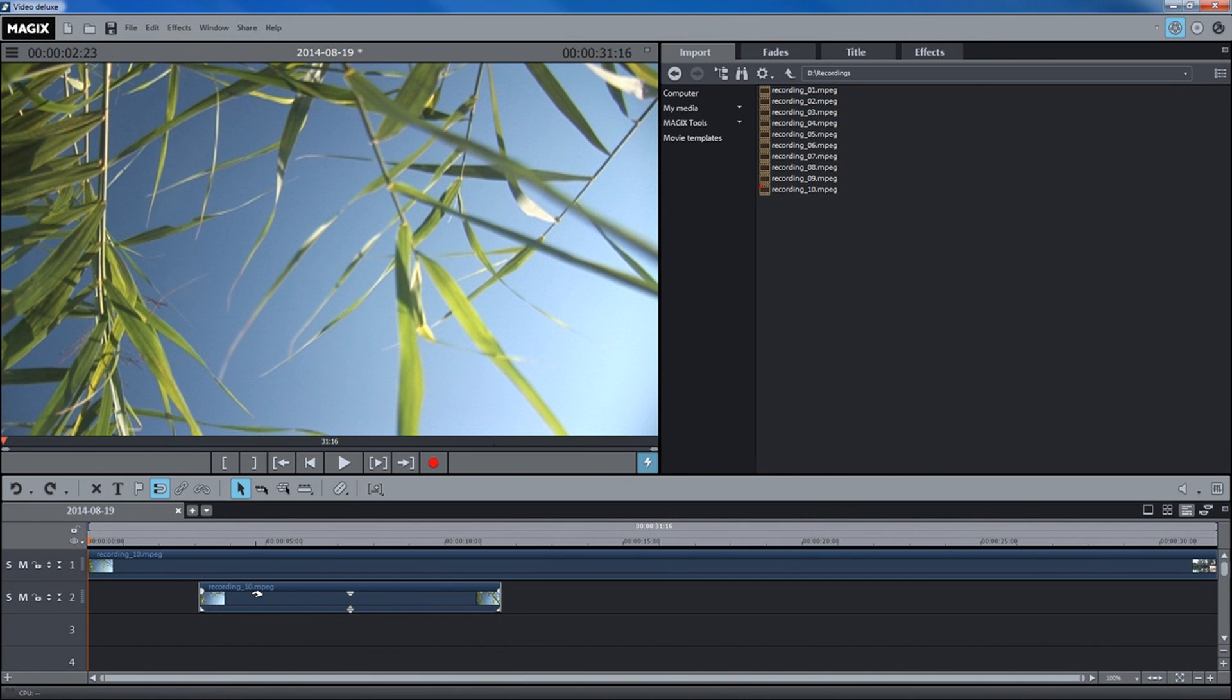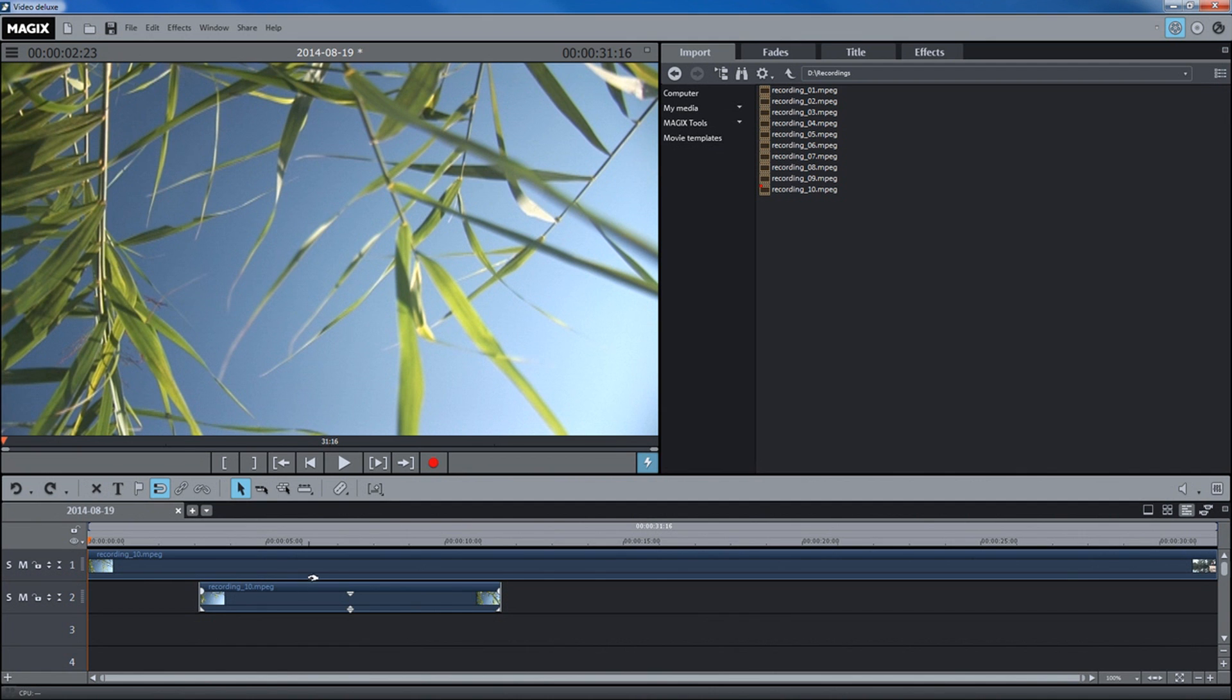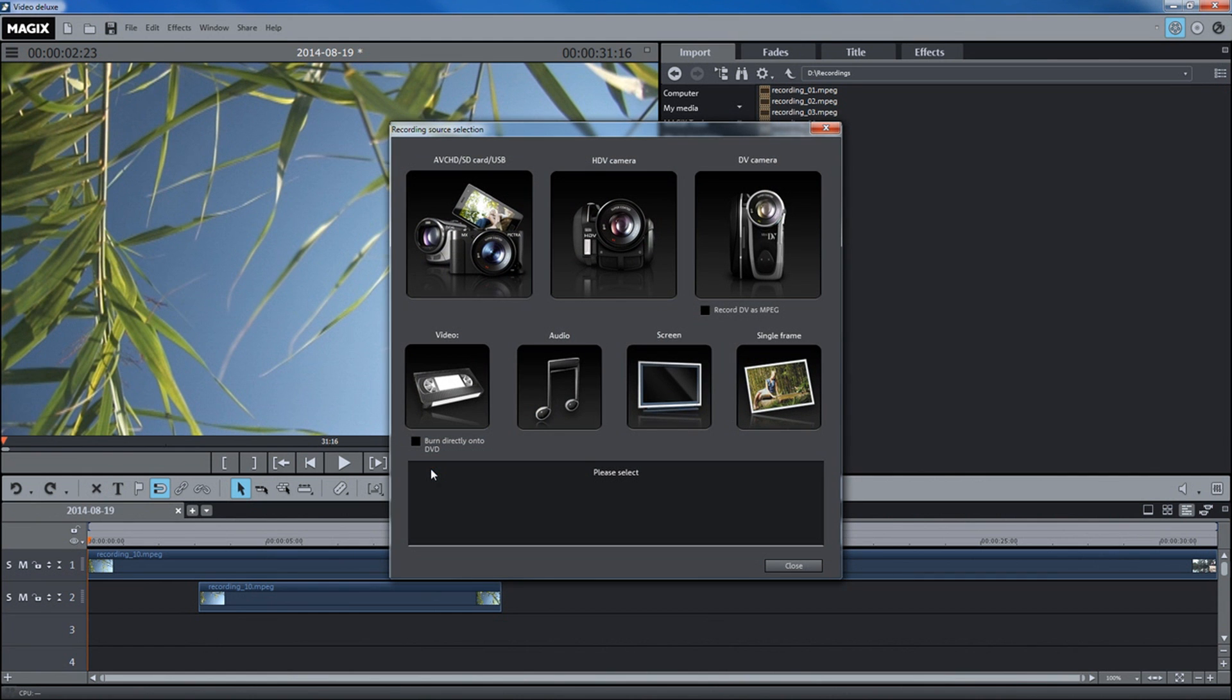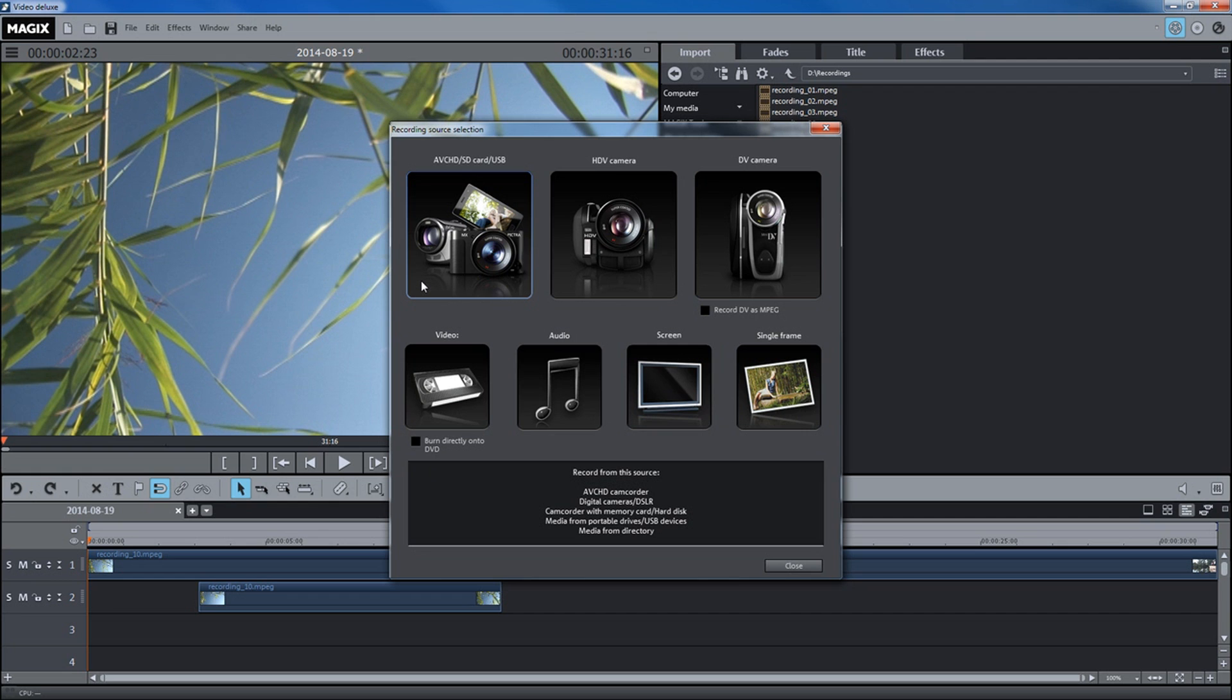You can also import media into your project from a connected device. To do this, connect the device to your computer and open the recording dialog. The AVCHD import option in the recording dialog offers a convenient option for importing AVCHD files from an SD card.